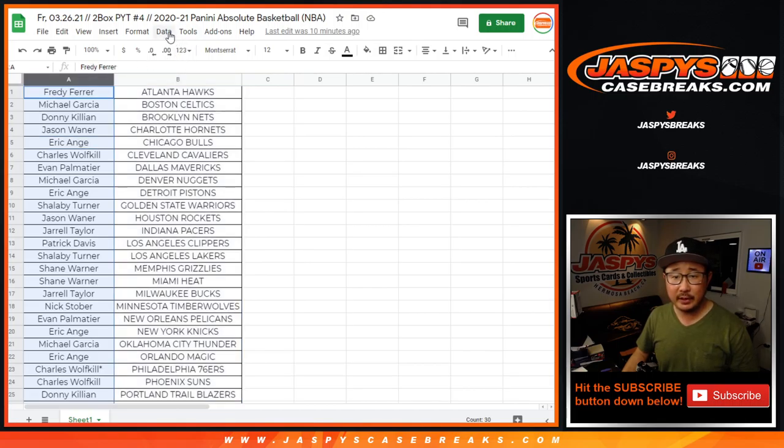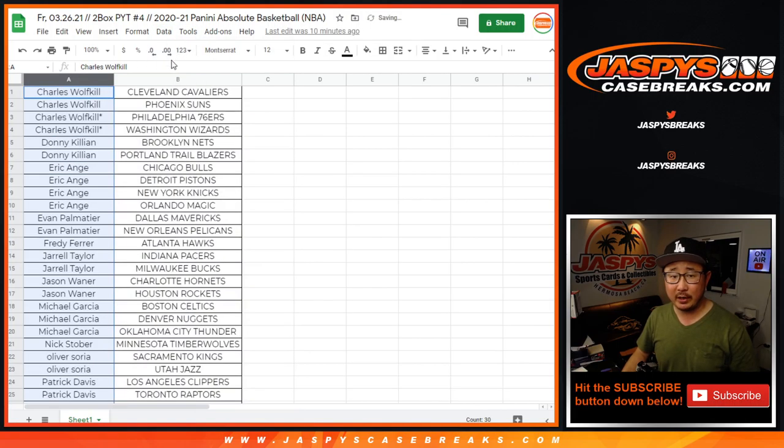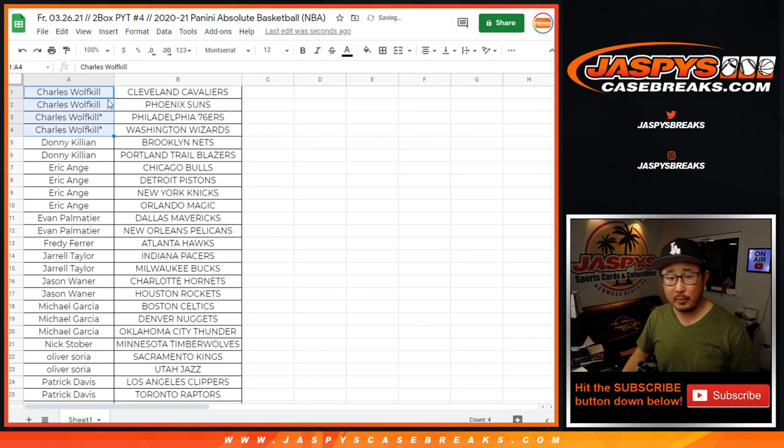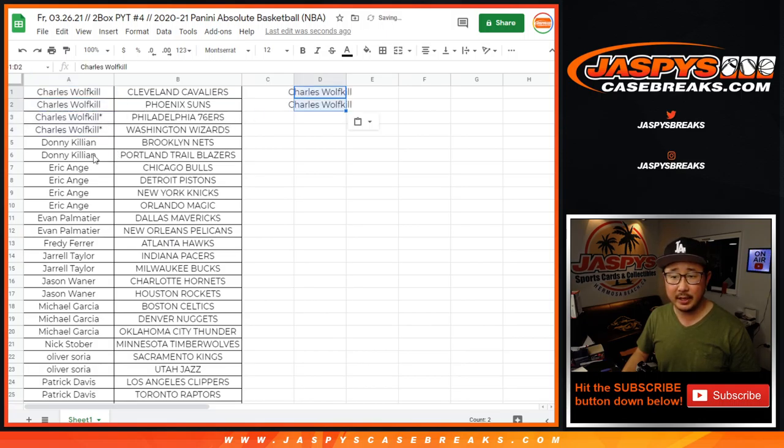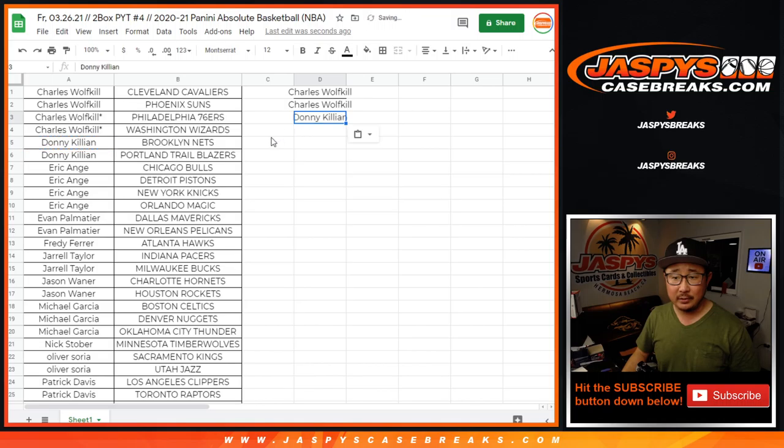Let's take all these names here. Let's sort by column A. So Charles, you bought four teams, that's two entries. Thank you. Donnie with two teams, that's an entry.